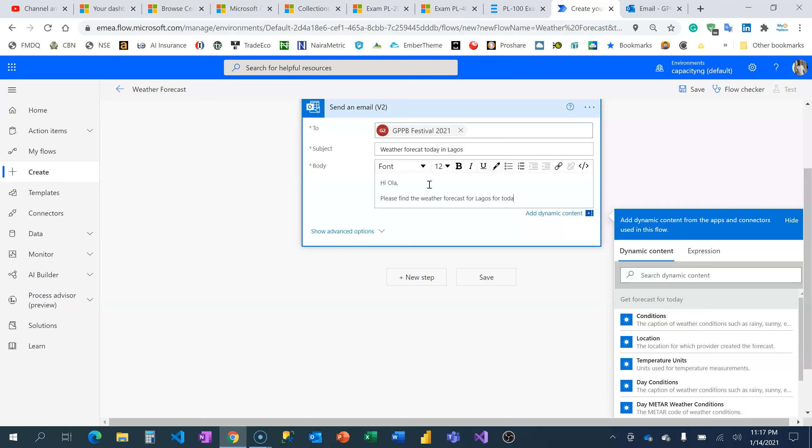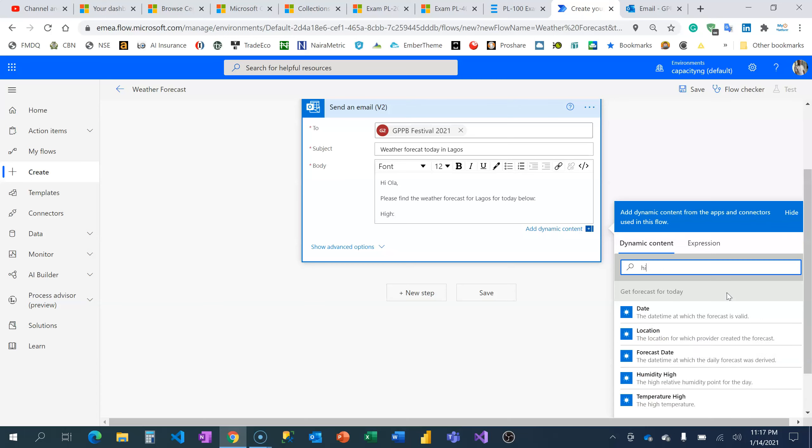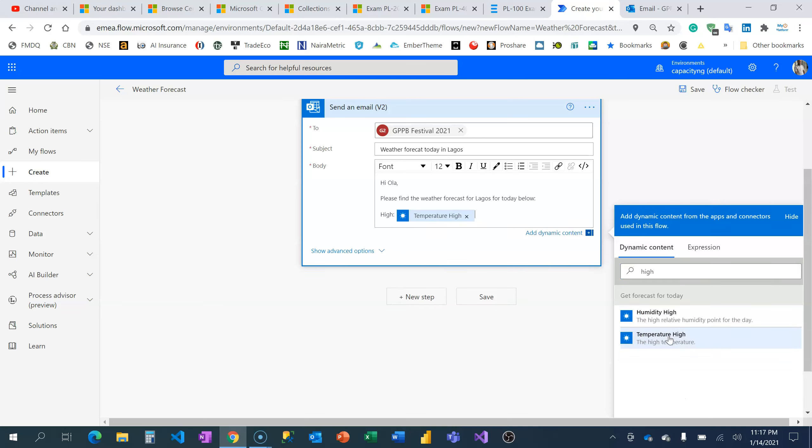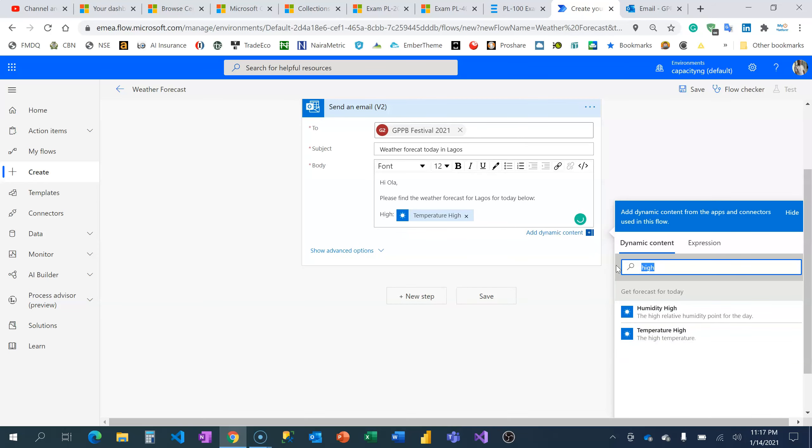I'm going to add the high temperature, and I need the unit of measurement because I need to include the unit—oftentimes temperature units can be degree Fahrenheit or degree Centigrade.